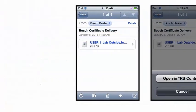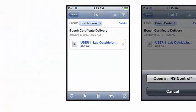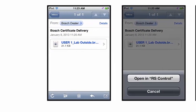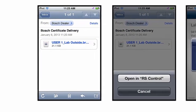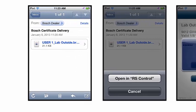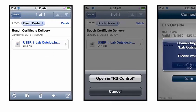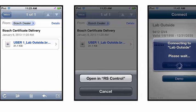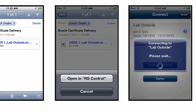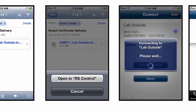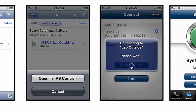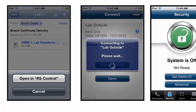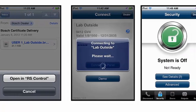Once your end user gets the certificate on their mobile device, they will be able to install it into the Remote Security Control app and connect to their panel. Each certificate is only valid with one control panel, so to control multiple panels, you will need to provide your user multiple certificates.